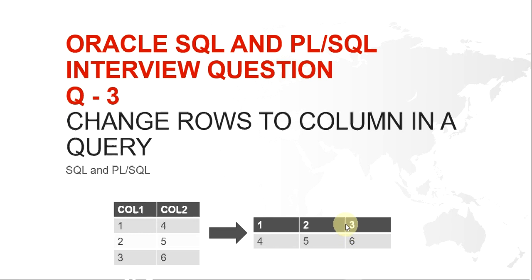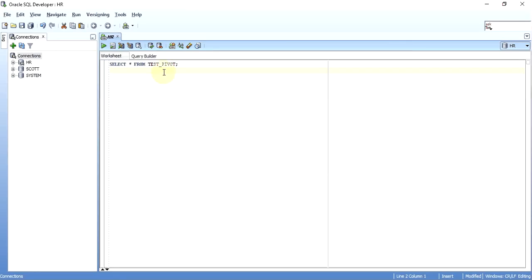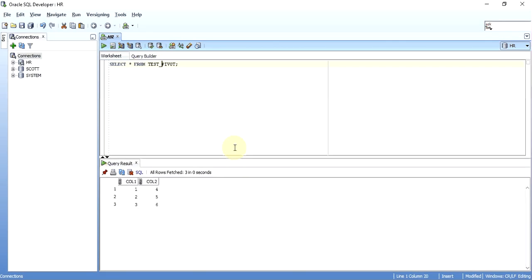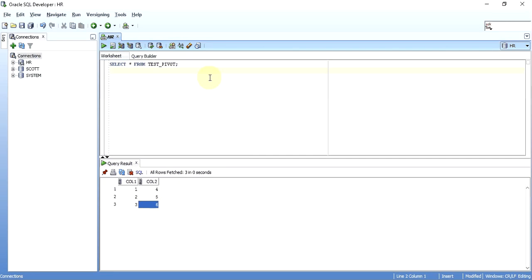To solve this question, I'll hop on to my SQL Developer. I have a table called test_pivot with the same data we just saw — where we want to change 1, 2, 3 into one column and then 4, 5, 6 as the next three elements of a single row in three different columns. So how do we make 1, 2, 3 and 4, 5, 6 appear that way?